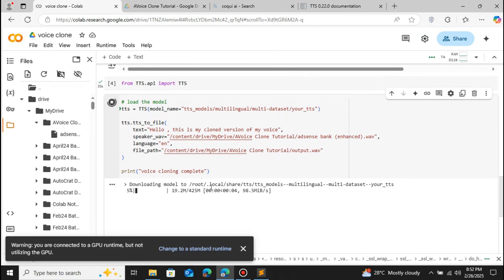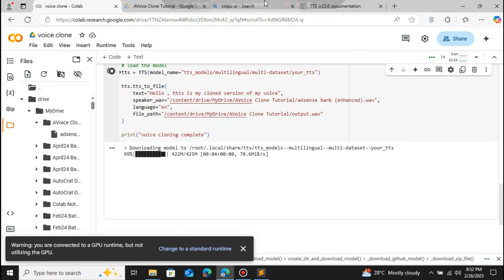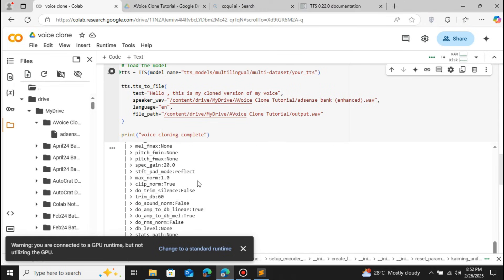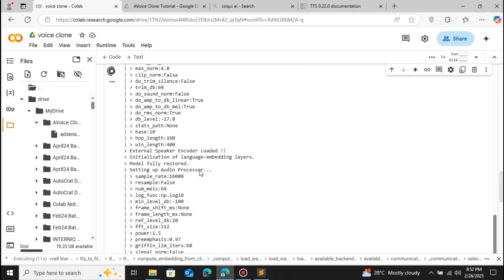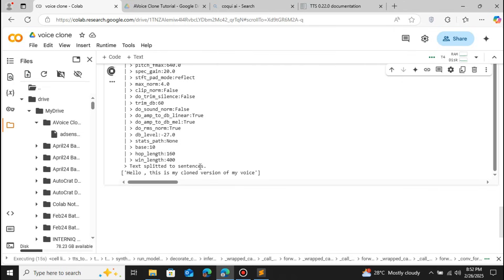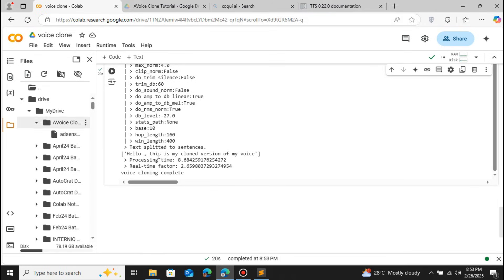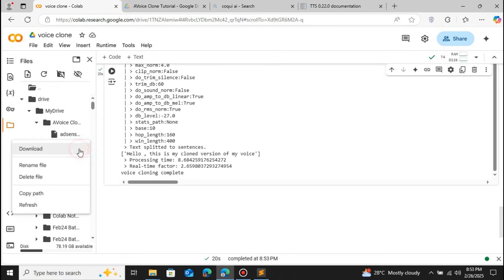It is generating the cloned voice for us. Just give it a few minutes. Now it has successfully cloned our voice — successful execution. You can see that a new file has been generated in the voice clone folder that we created.